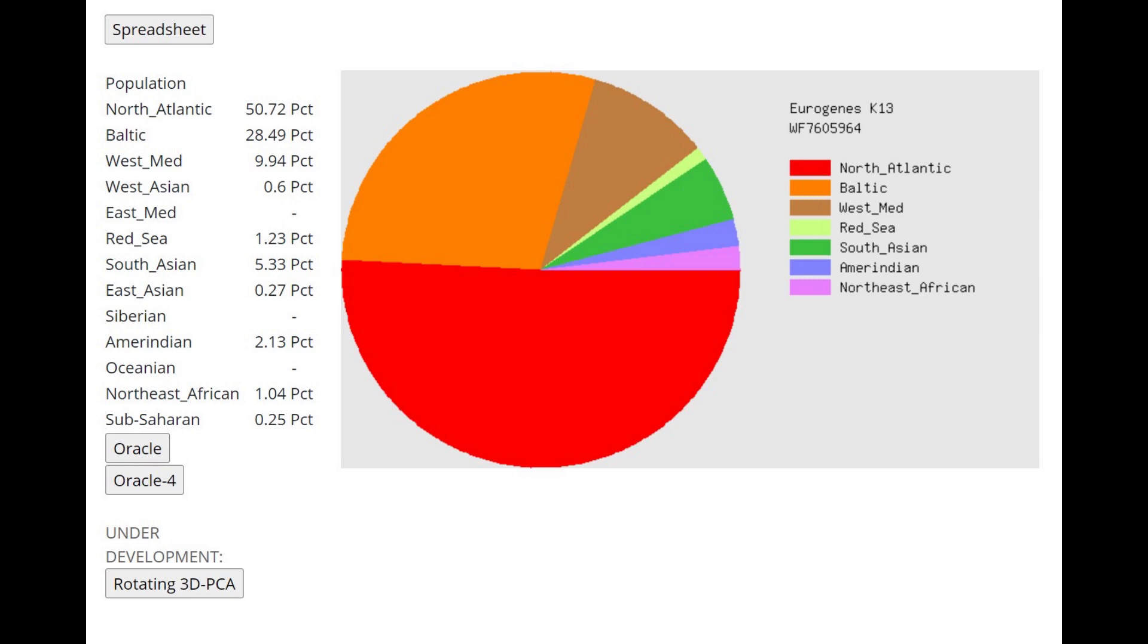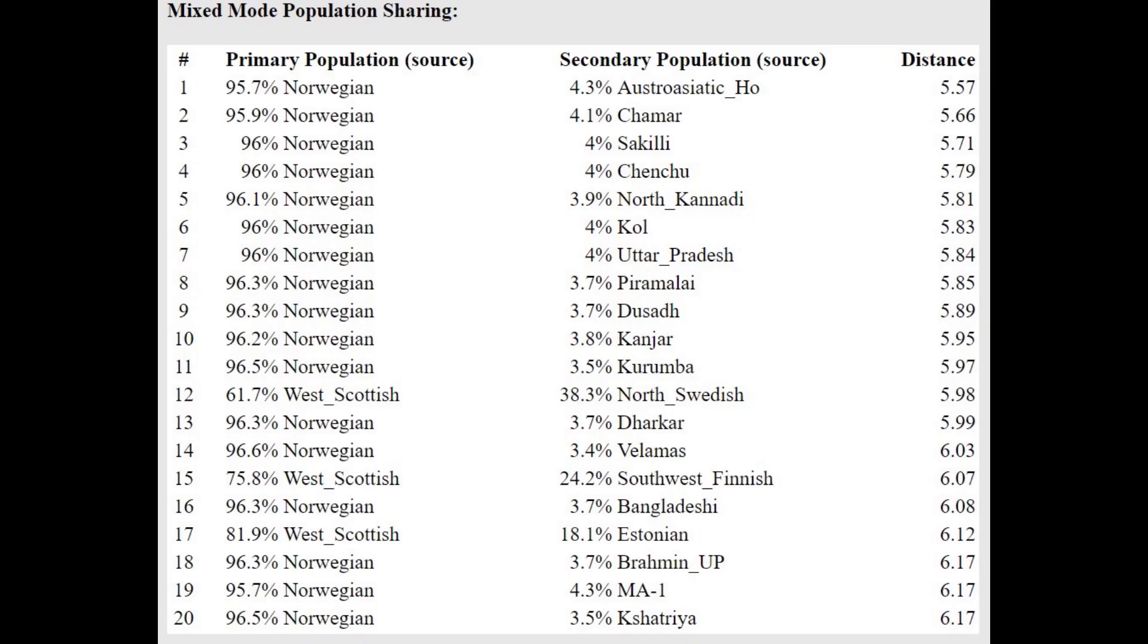You will see this with G25 for this individual as well. There is a lot of similarity between the Eurogenes K13 and G25 results for this individual.